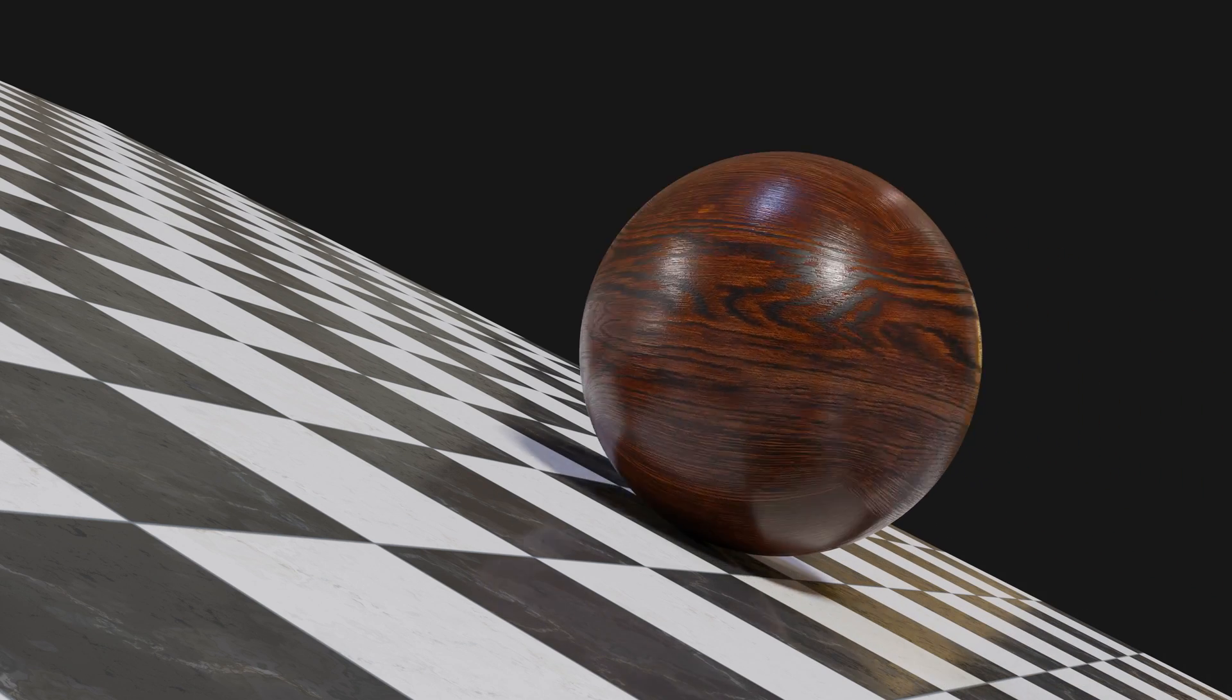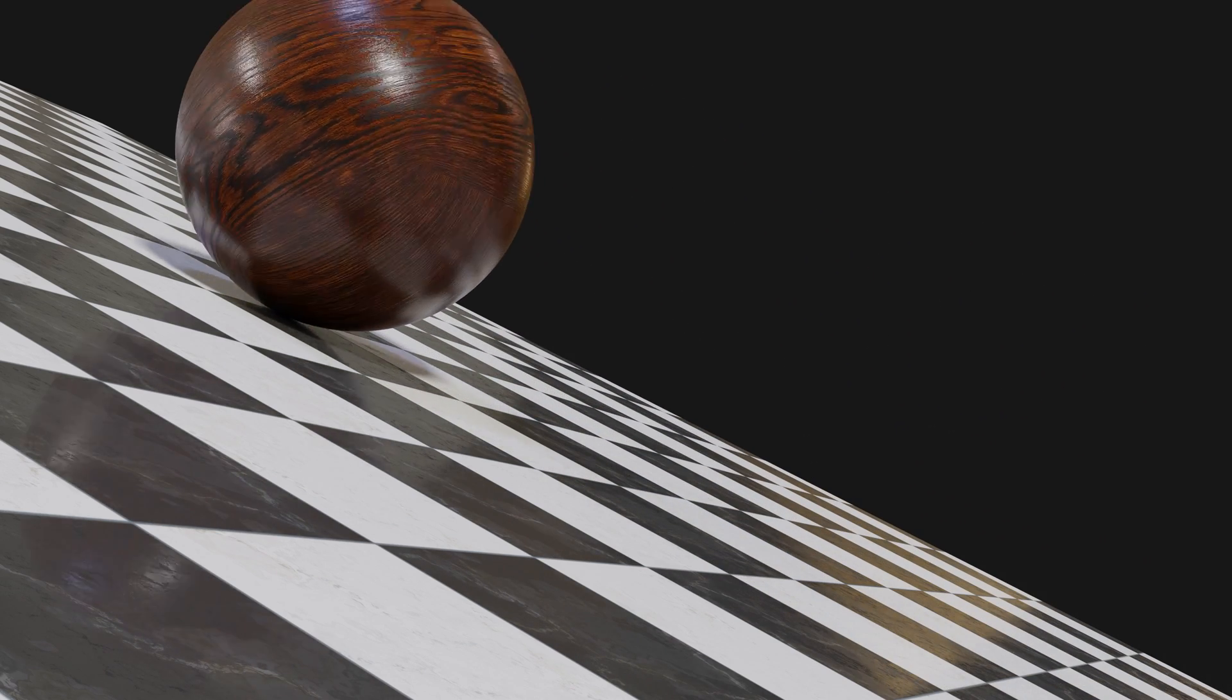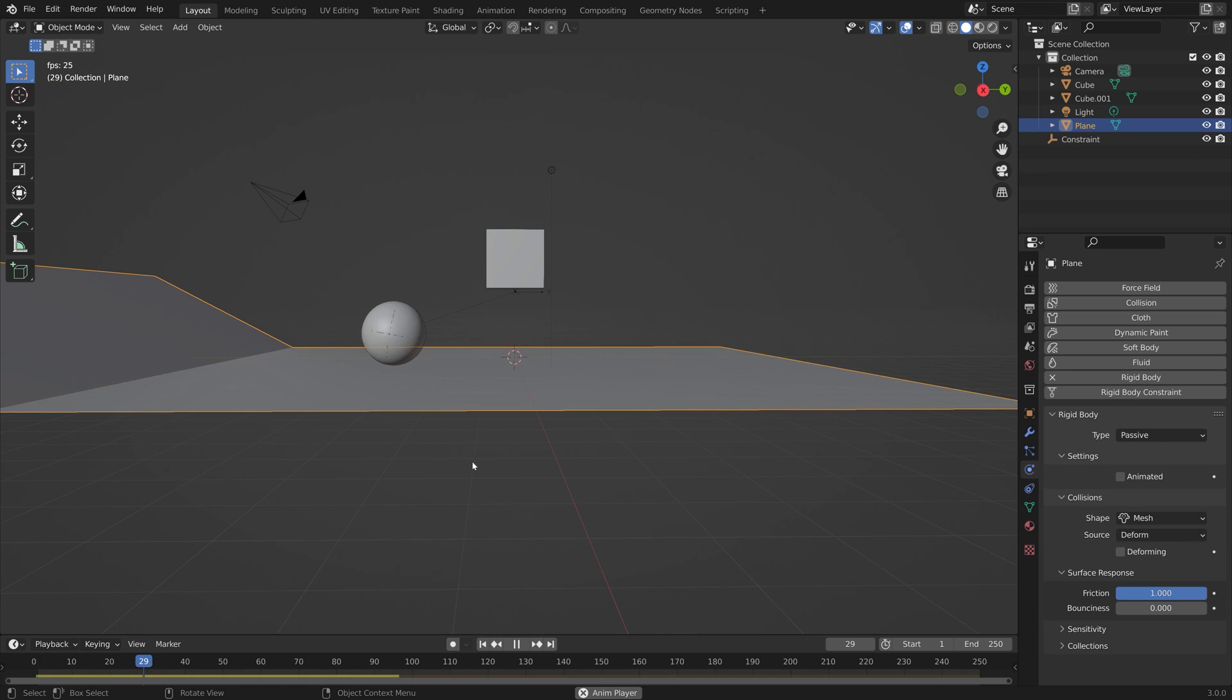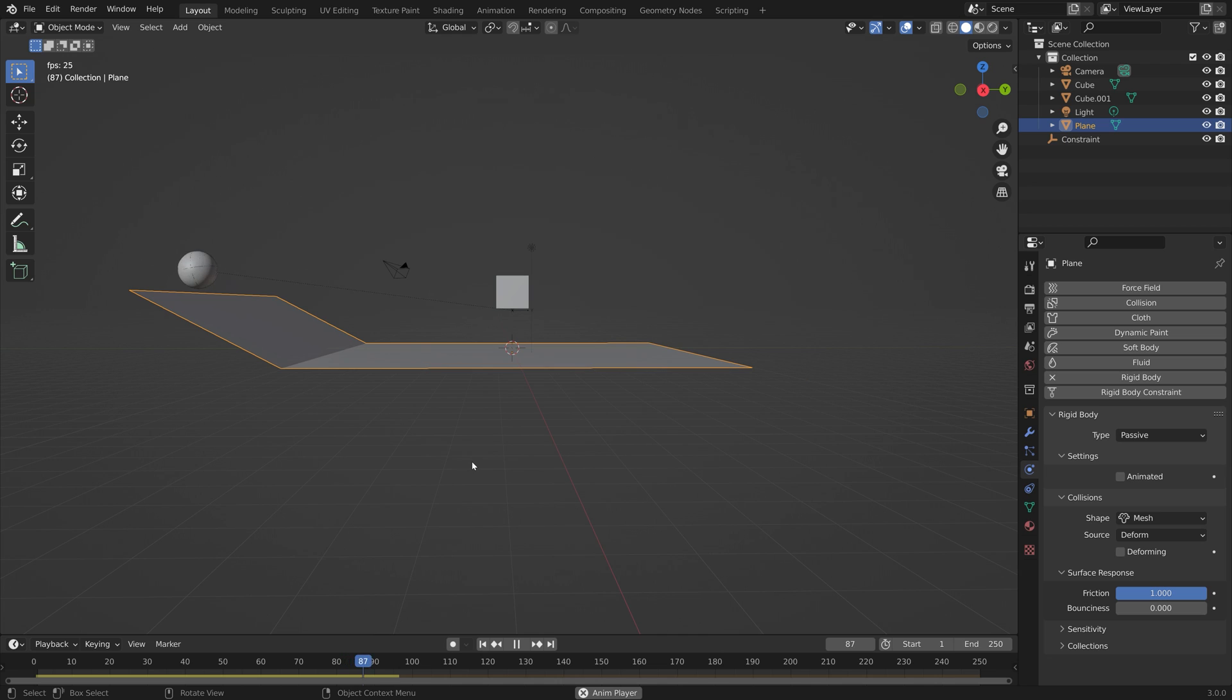In this video, I will show you how you can get much more control over your objects while still keeping the Rigidbody Physics settings. As always, it's going to be quick and easy, so let's get started.